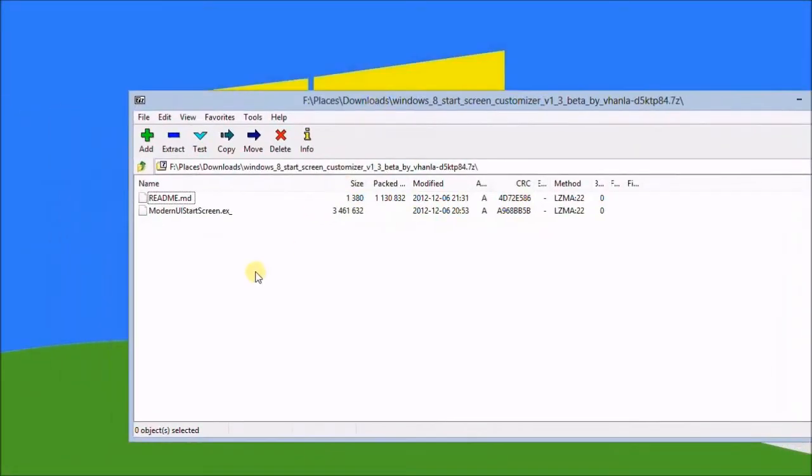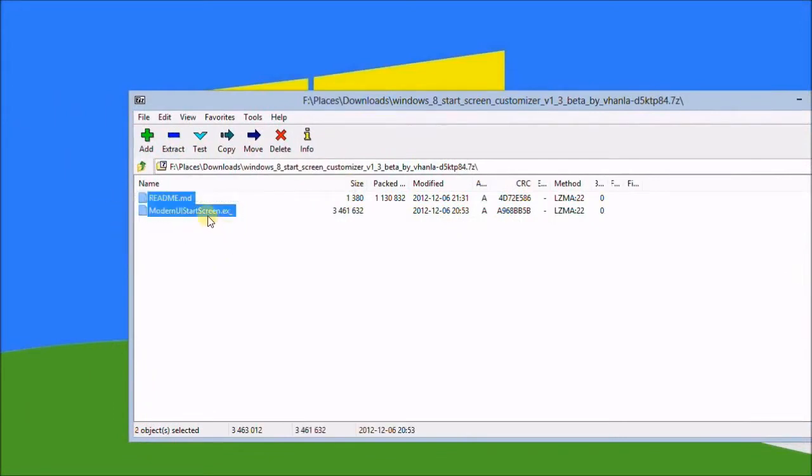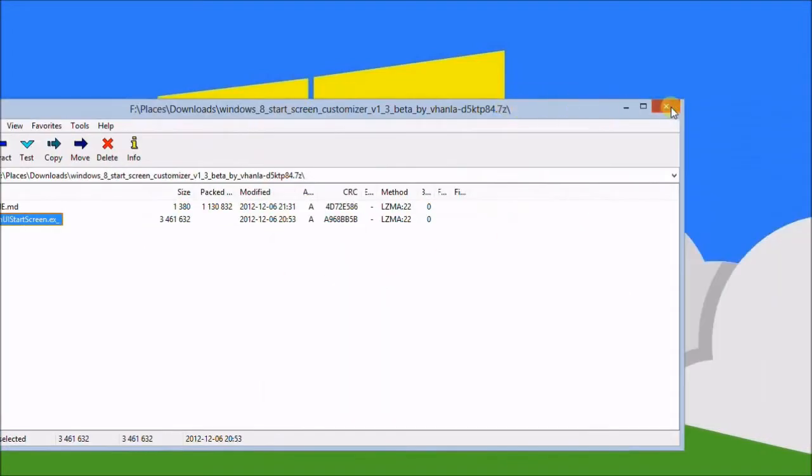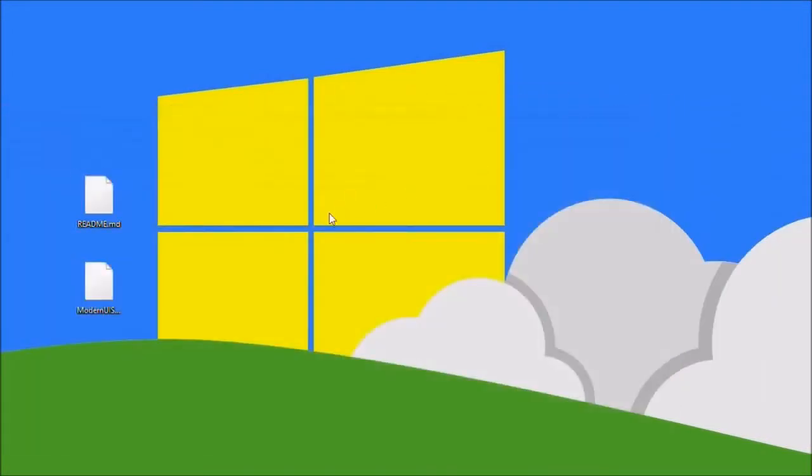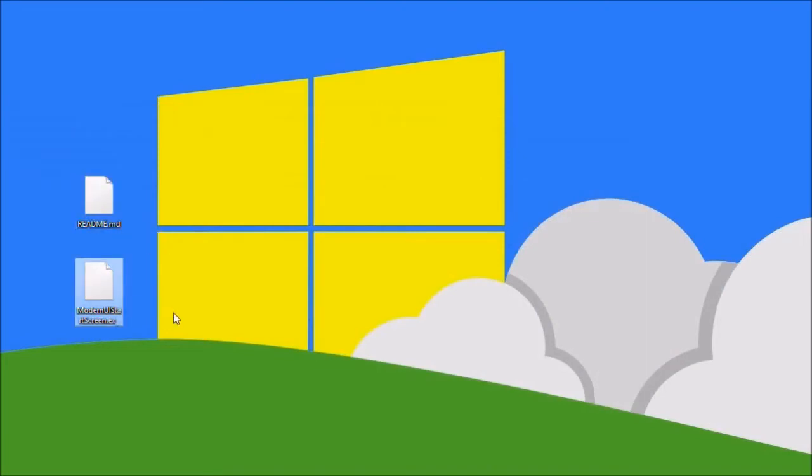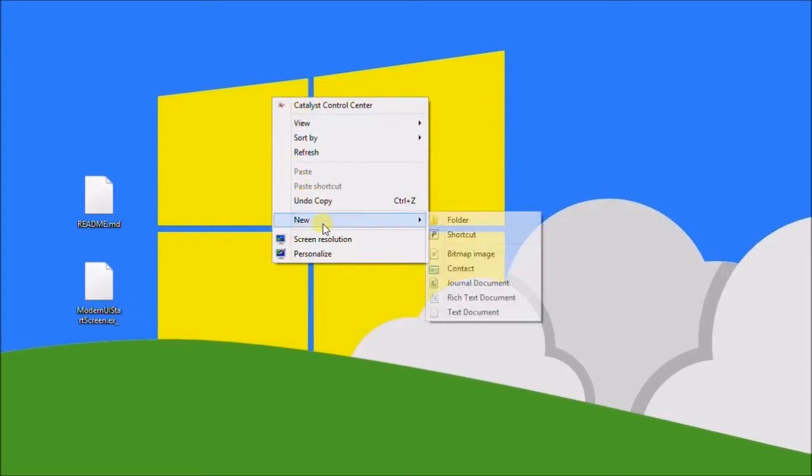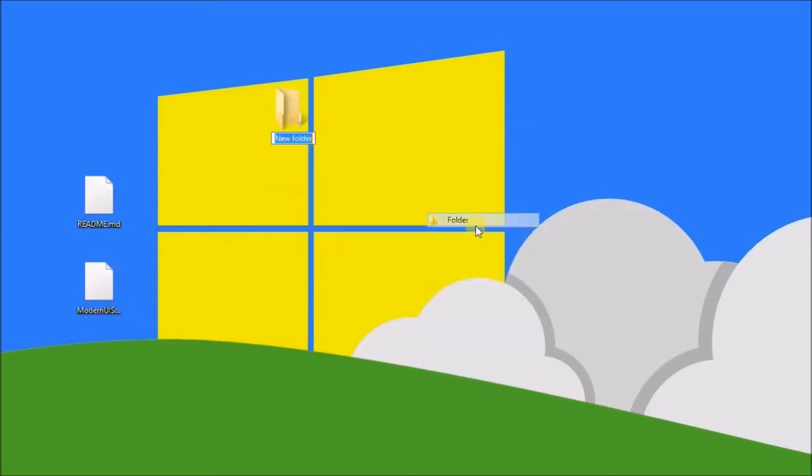They have two files so we'll just select all and drag them onto the desktop for now and close this down. You'll notice it says readme.md and Modern UI Start Screen.exe underscore, so you're going to have to rename these.